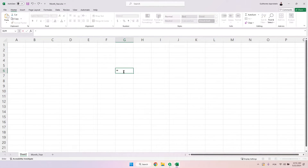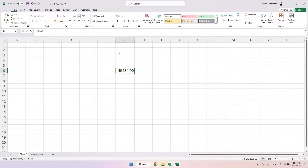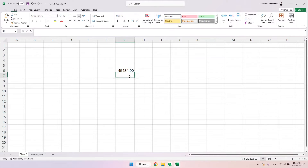So if I put here today — today is the 22nd of May 2024 — I can convert this to a number and you will see 45,434. The reason for this number is because this is the number of days since the first of January 1900.